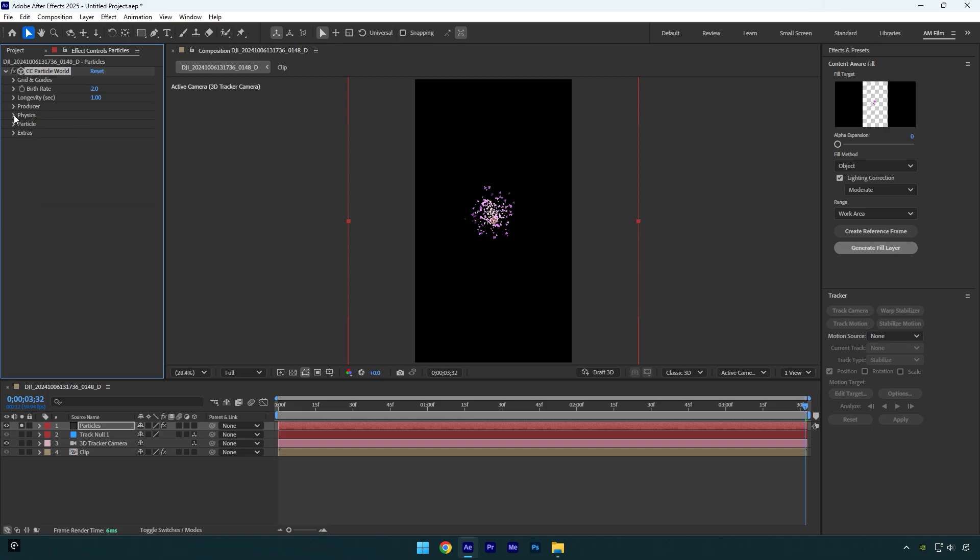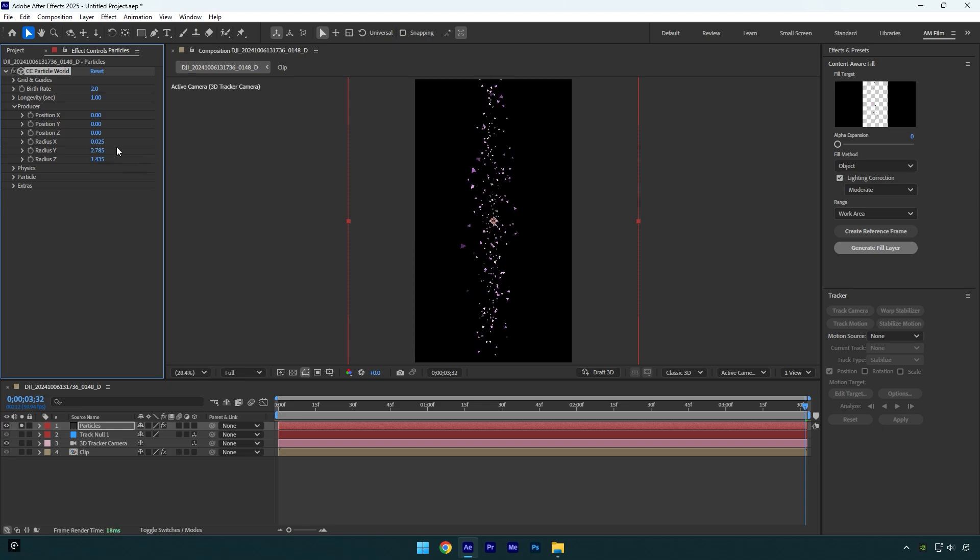Now let's change Extra to zero, then expand Producer. Start increasing Radius X, Y, and Z until the video will be covered with particles.